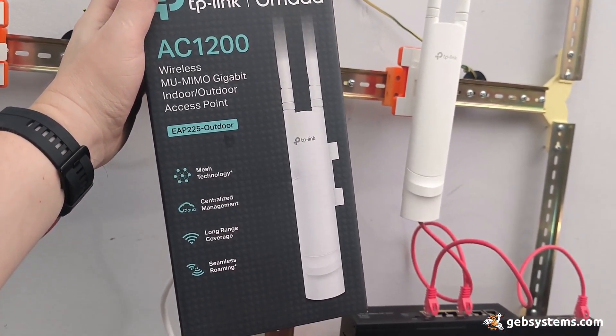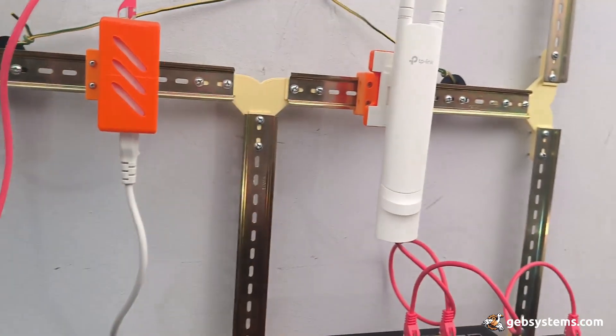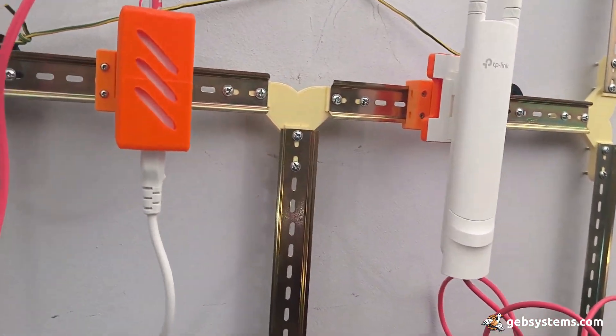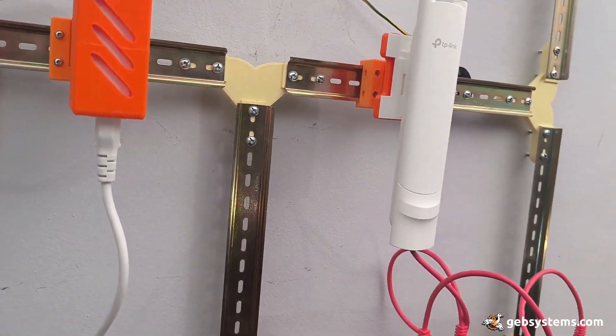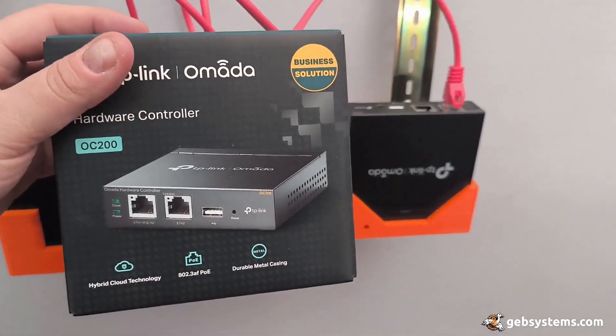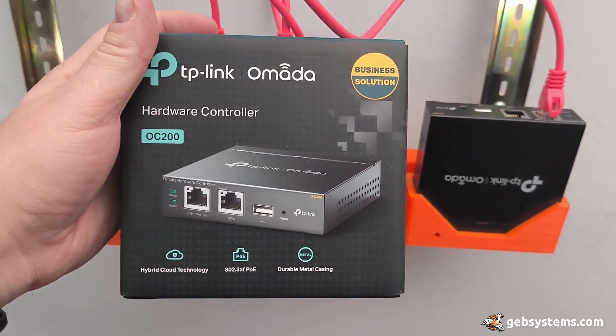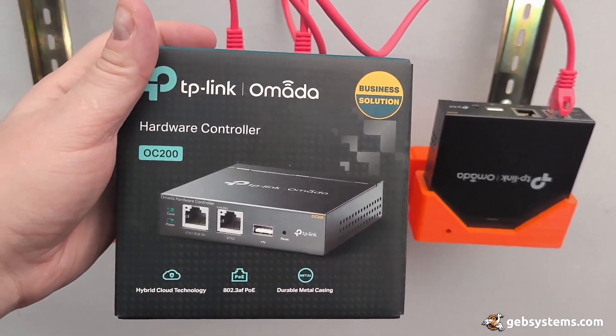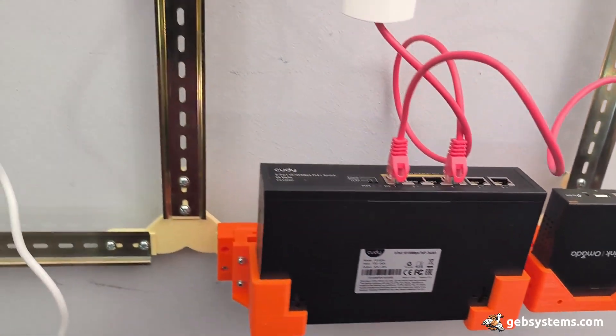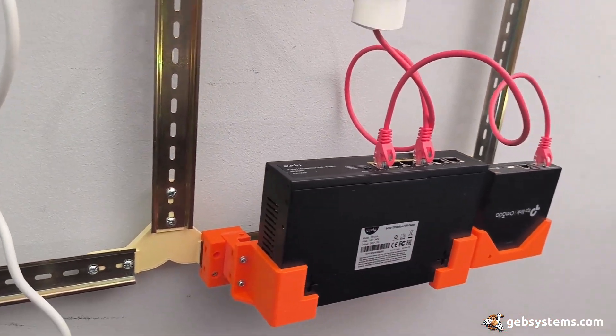These are the 225 outdoor series and the controller is this one - okay, it's the OC 200, sorry.